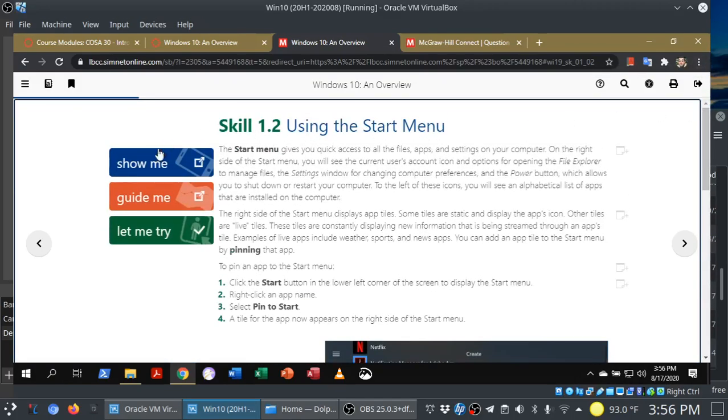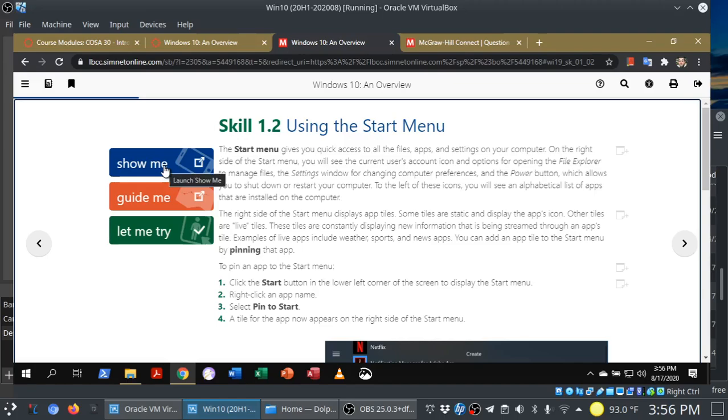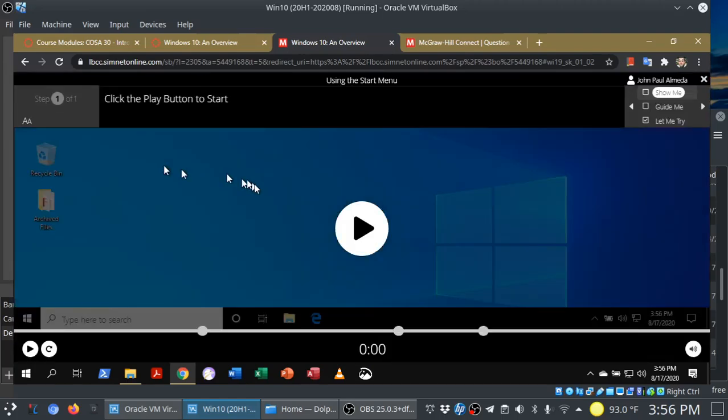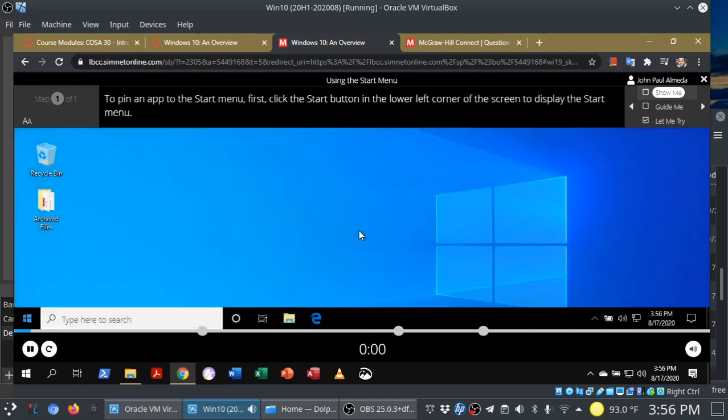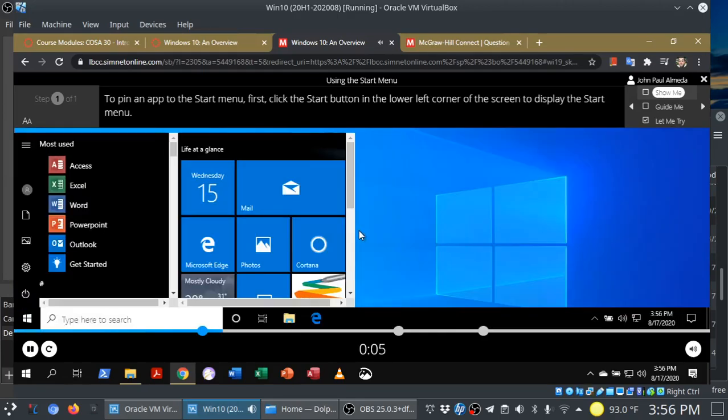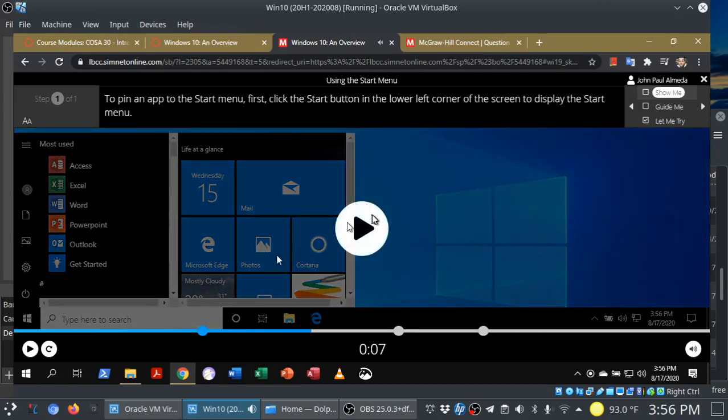You'll see it's divided into three areas, Show Me, Guide Me, and Let Me Try. So let me take you through each of the three here, starting with Show Me. In Show Me, all you have to do is just sit back and watch the simulation. To pin an app to the Start menu, first click the Start button in the lower left corner of the screen to display the Start menu. That is Show Me.